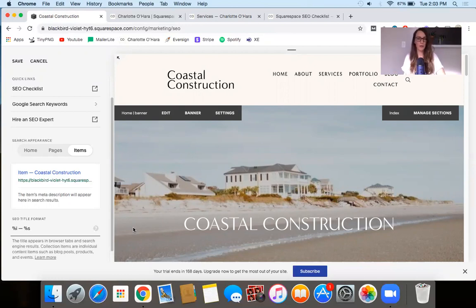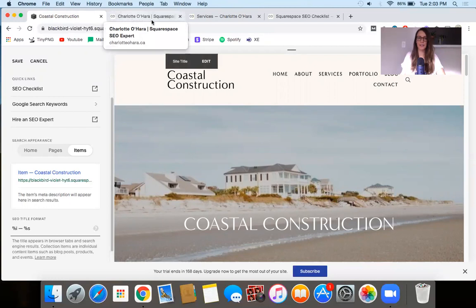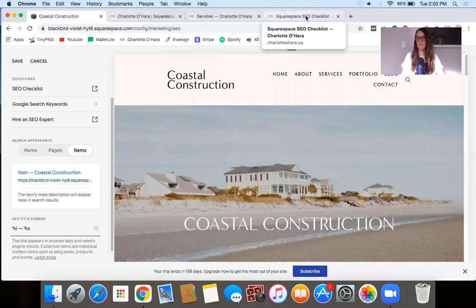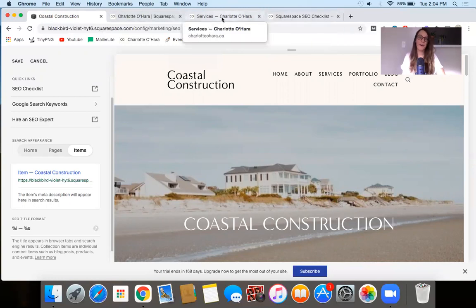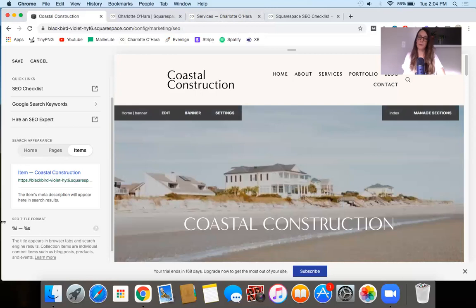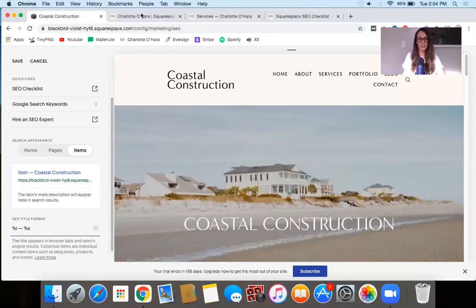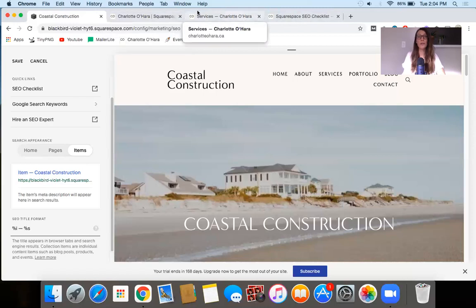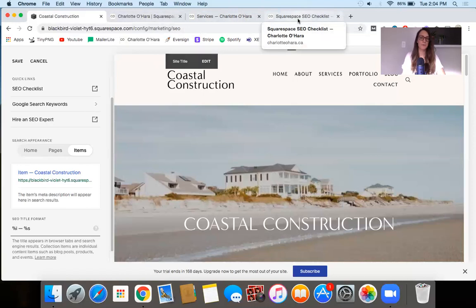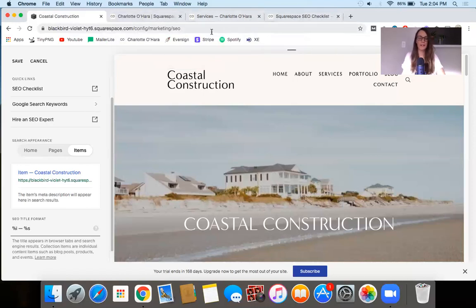One quick thing I wanted to point out: sometimes people will override the default and put the site title first. If you have a bit more brand recognition and want to leverage on that, you might want to switch it to put the site title first. However, from a user experience point of view — if you think about the fact that people often have many different browser tabs open — it can usually be really helpful to put the page title or item collection title first, before the site title. That way, when scanning through your tabs, you can see a lot more about what each one is.